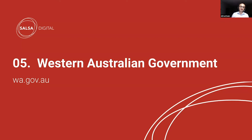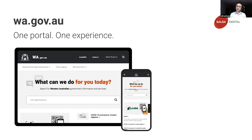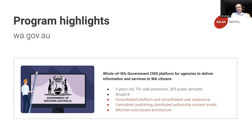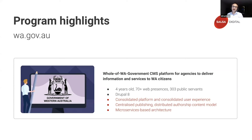Now on to state jurisdictions. Part five: Western Australia — wa.gov.au. It's a single portal and a single user experience, where Western Australian citizens go to get their information and services. A couple of highlights: it's four years old, currently has 70 web presences with 303 public servants on board, running Drupal 8. Unlike GovCMS, it's a consolidated platform but also a consolidated user experience, and it offers a centralized publishing distributed authorship model. It's also moving towards a microservices-based architecture.